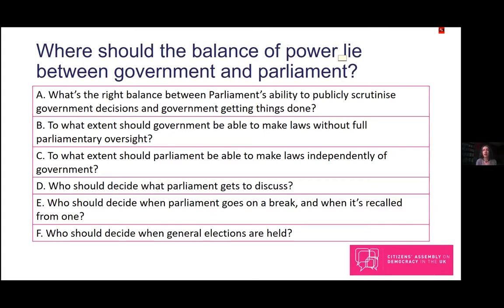In each case there are trade-offs regarding the merits of government control and parliamentary control. I'm going to walk you through the questions briefly and then there'll be plenty more time for discussion later today and tomorrow. The first question, Question A, is about the right balance between parliament's ability to publicly scrutinize government decisions and government's ability to get things done — basically about transparency. Transparency and scrutiny take place through mechanisms like parliamentary questions, government statements to parliament, and select committees.